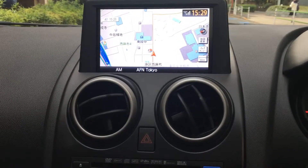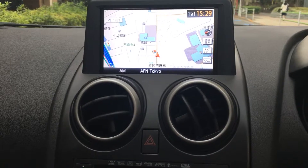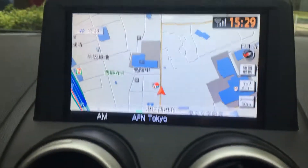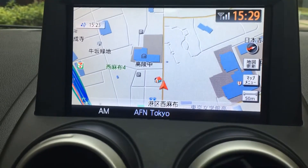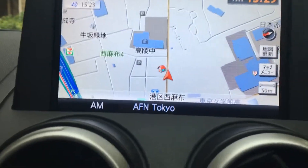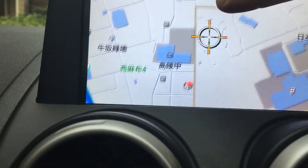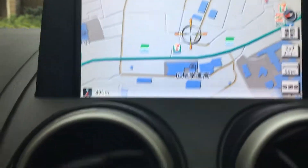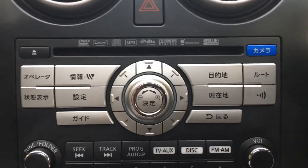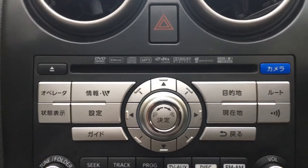A quick video on how to use the Nissan Dualist original navigation system. Here's the screen up the top — this is your map, and it is also a touchscreen, so you can move it along if you want. Down here are your major controls for the navigation.